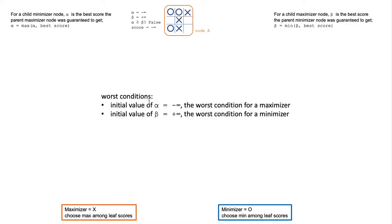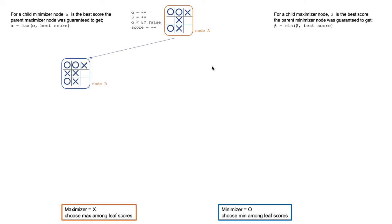Initially, the value of alpha is set to negative infinity, which is the worst condition for maximizer. On the other hand, beta is set to positive infinity, which is the worst condition for minimizer.